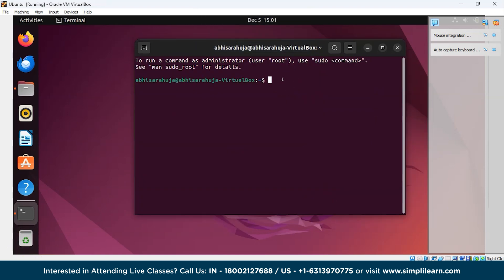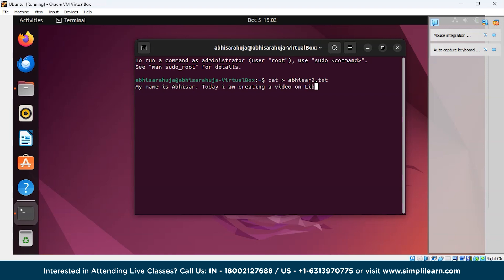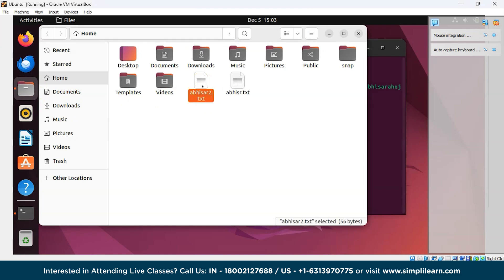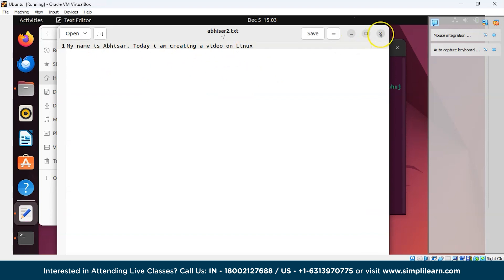After clearing the terminal, we'll see another command to create a file: cat. Write cat followed by the greater-than symbol and the file name, for example cat > Abhisar2.txt, then press Enter. Now you can write the content you want to insert — I'll write 'My name is Abhisar and today I am creating a video on Linux.' Press Ctrl+D to save, and the content will be inserted into your file.